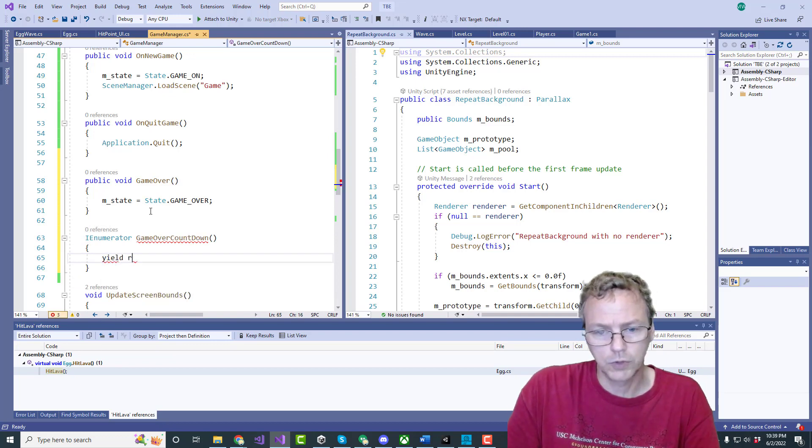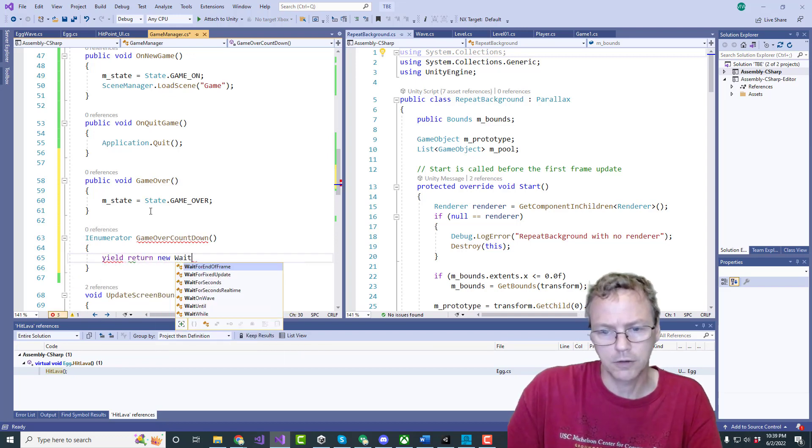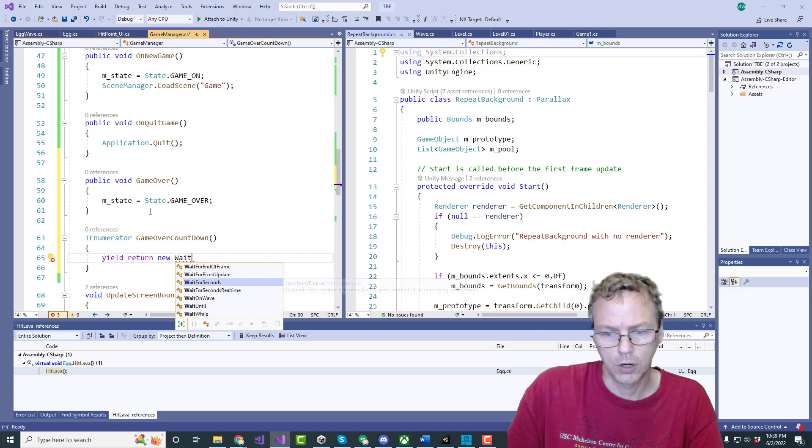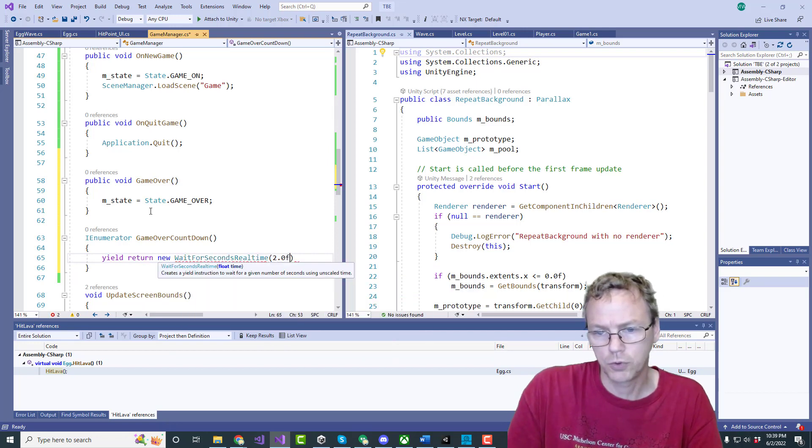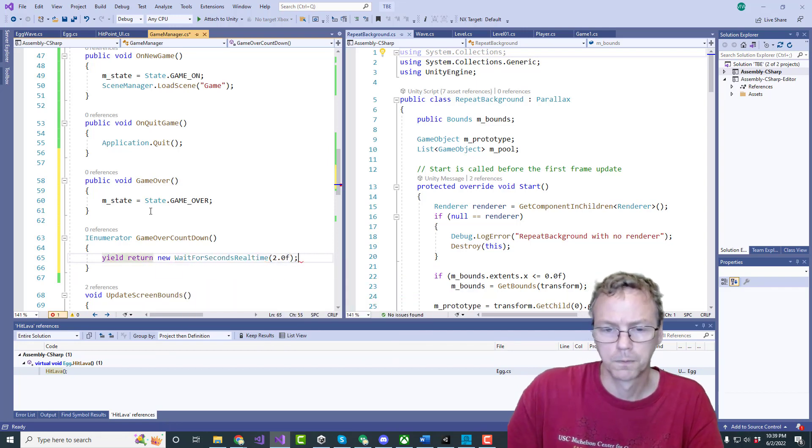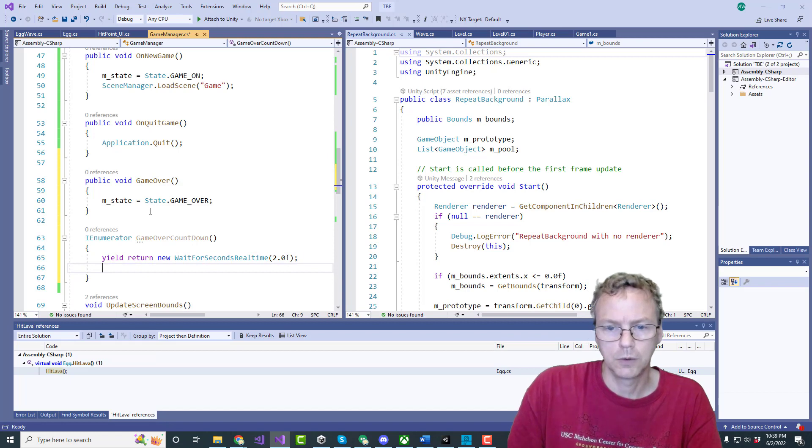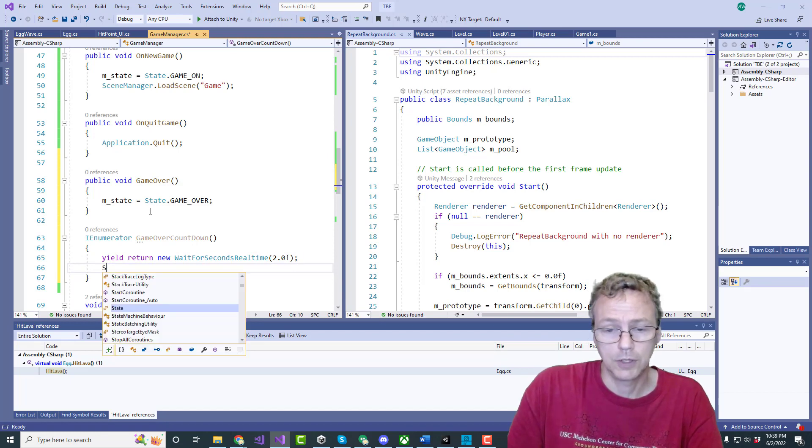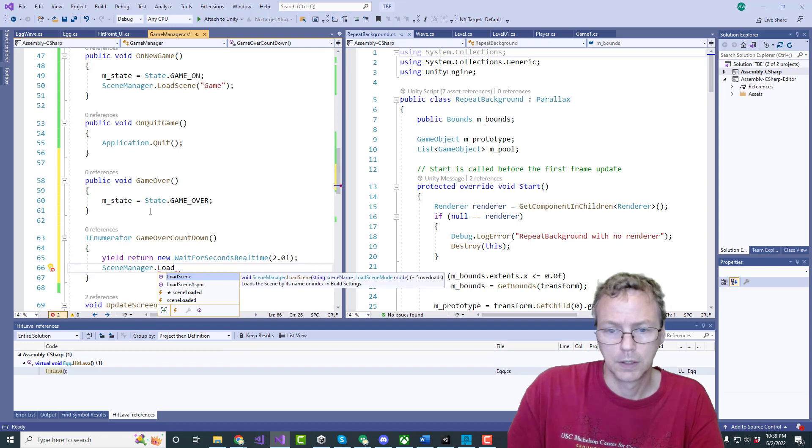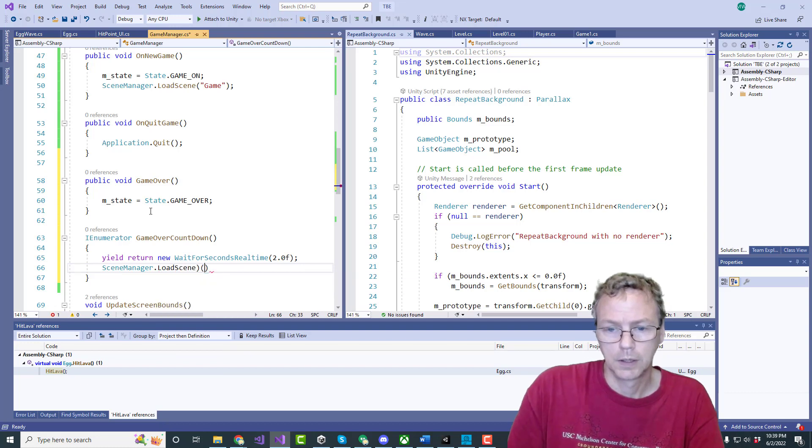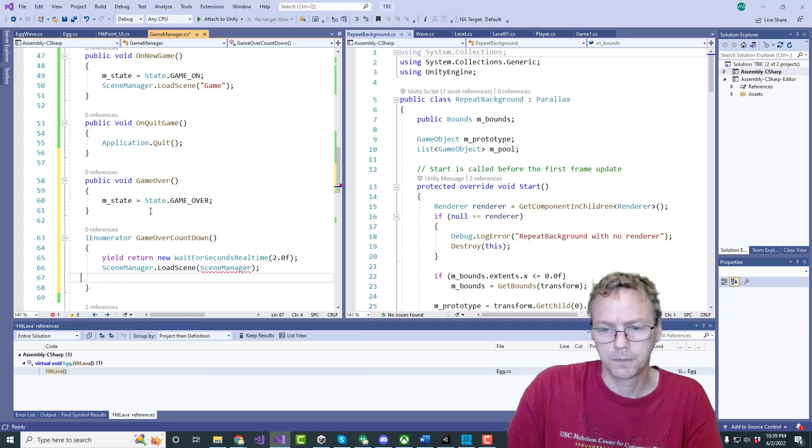And it just says yield return new wait for seconds 2.0, and then we do scene manager dot load back to the main menu.